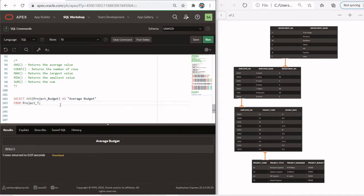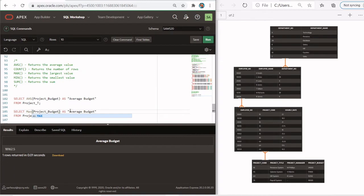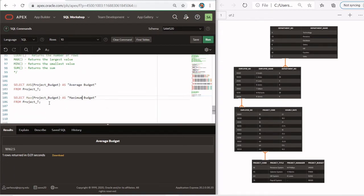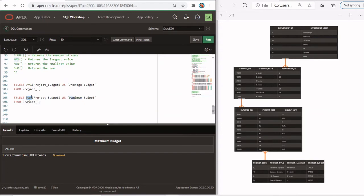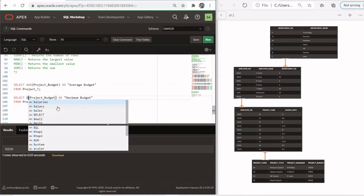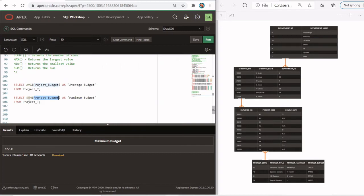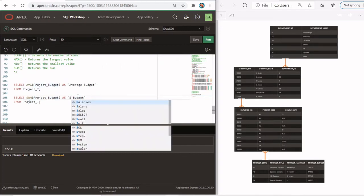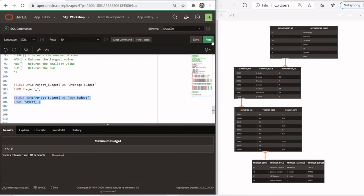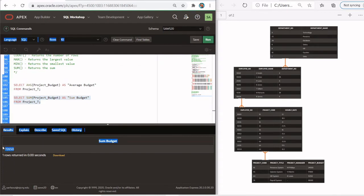You can also find the maximum budget out of all these budgets. Simply use the MAX function, and here I'm going to type 'maximum'. When we run this, we get the maximum budget — the highest budget is 24,500. You could also use MIN to find the minimum budget. By the way, it's not case sensitive — lowercase or uppercase, it doesn't really matter. The minimum is 12,000. You can also find the sum of all these budgets across this column using SUM — the sum budget is 72,650.